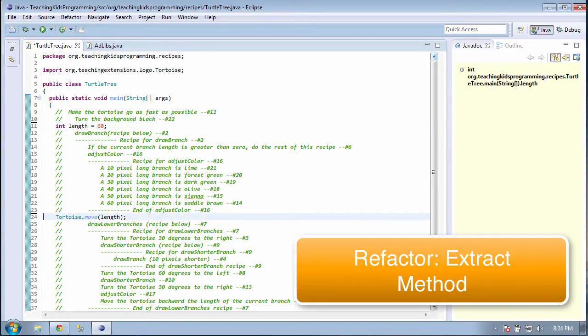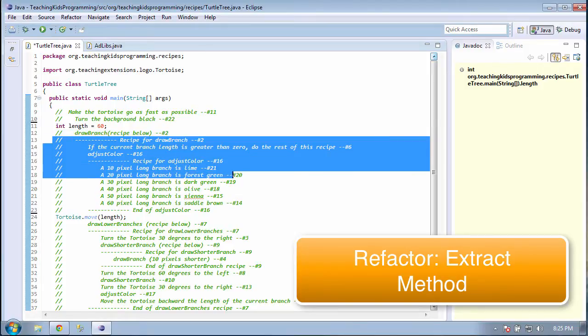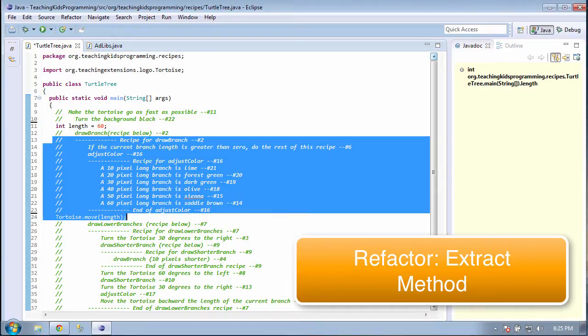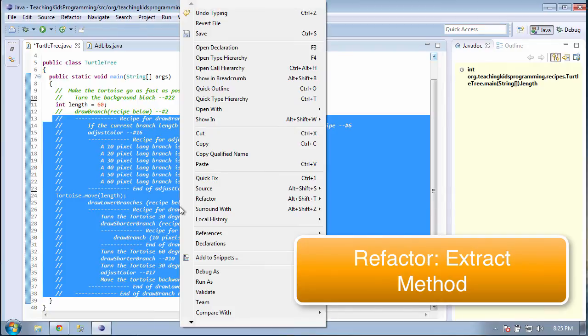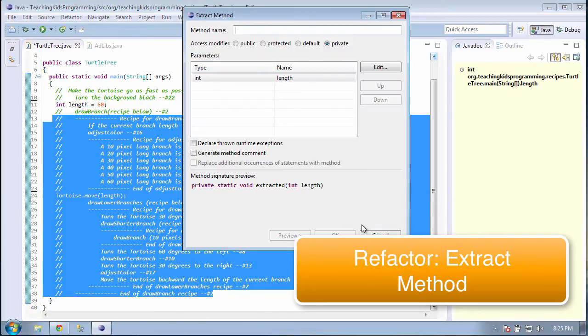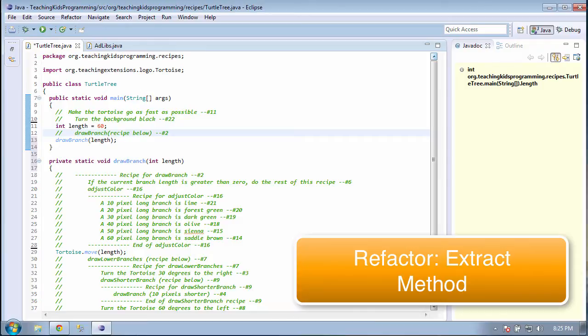Line 2 says to extract a method, and that's because there are three of them. So let's highlight from line 13 down to the end of the draw branch recipe and extract it as a method. We can delete all the line 2's, and this should do the same thing as before.